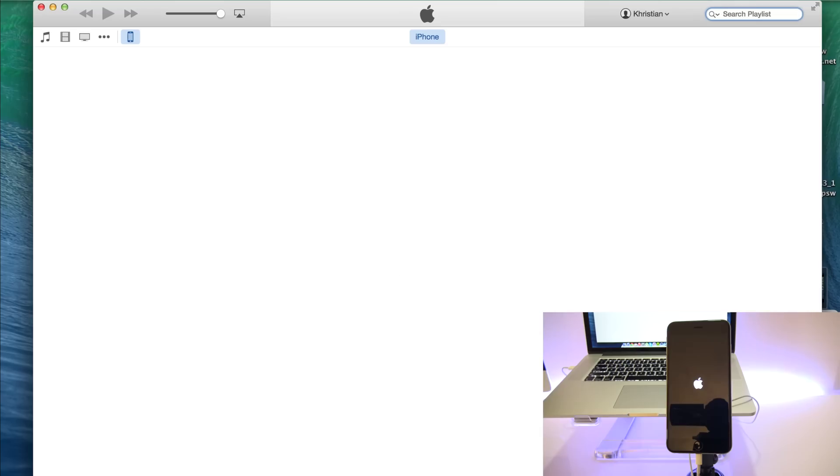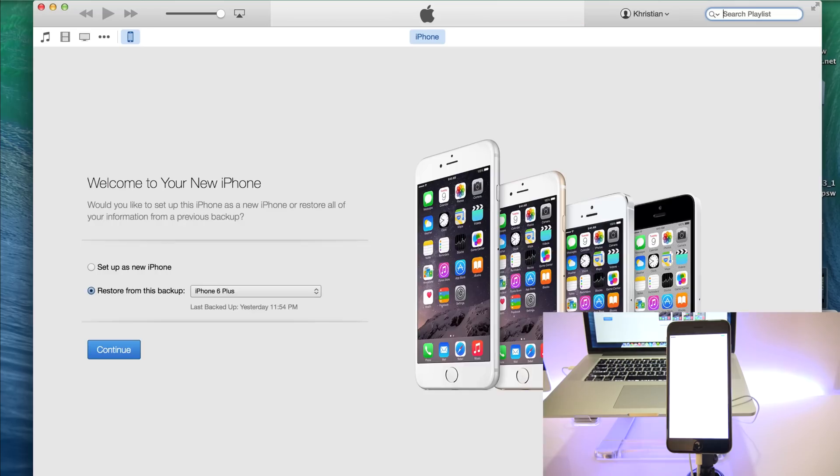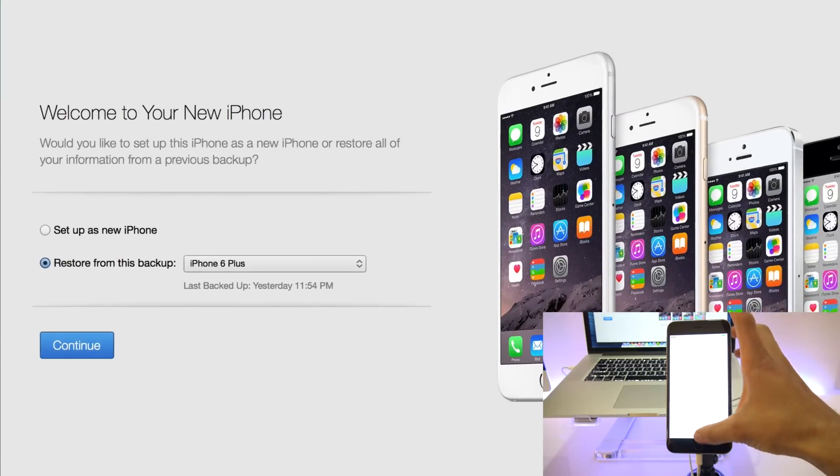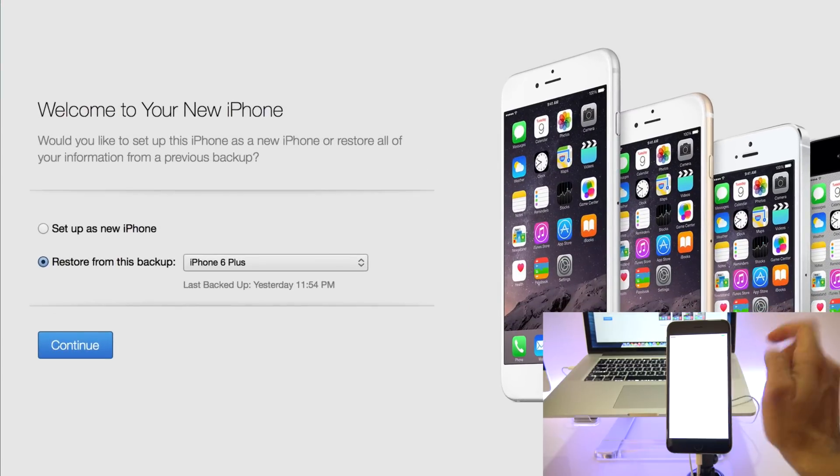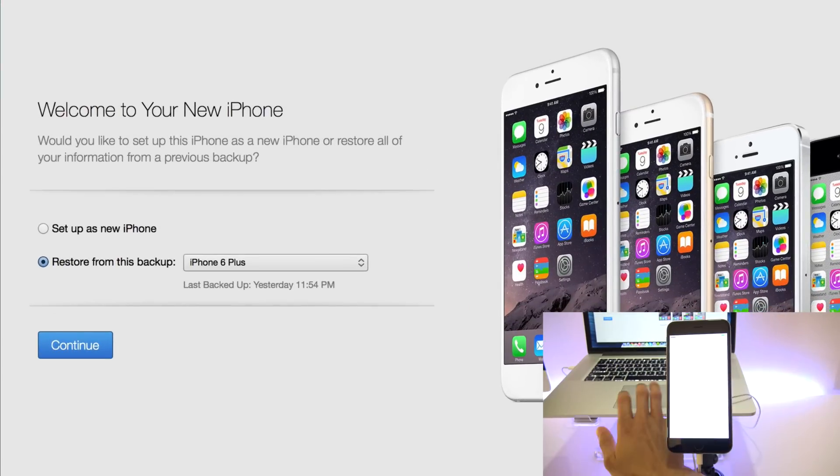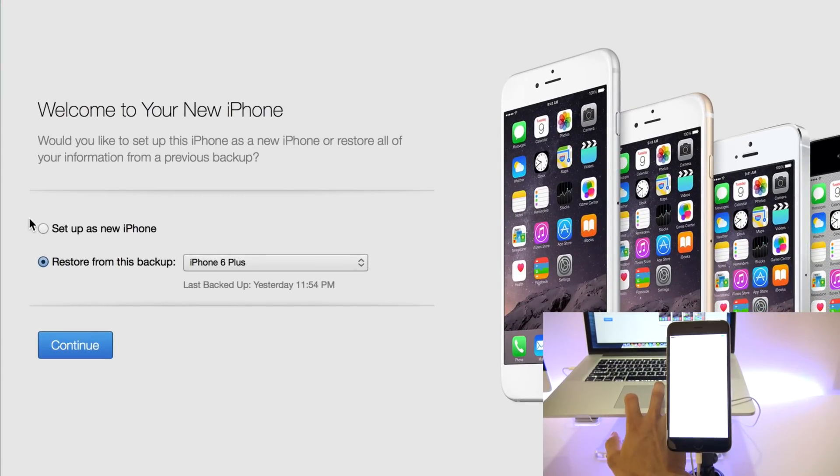All right. So after you're done, your phone is going to completely restart again. In case your iPhone is locked to an iCloud account, you will have to look for a different video where it shows you how to bypass the iCloud lock. Otherwise, just set it up here as a new iPhone.